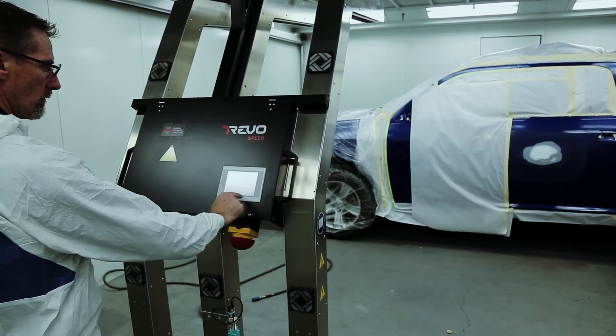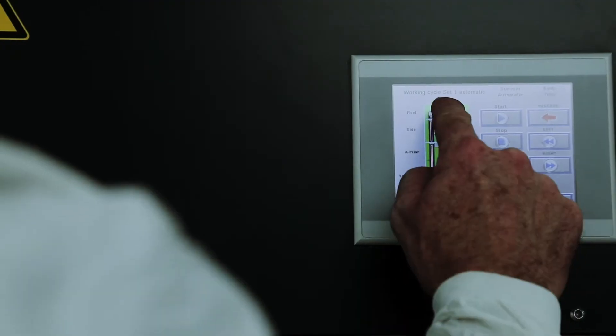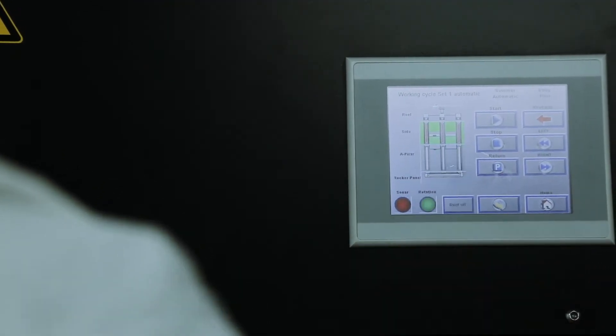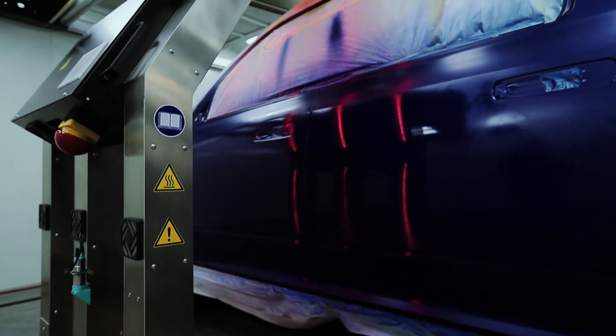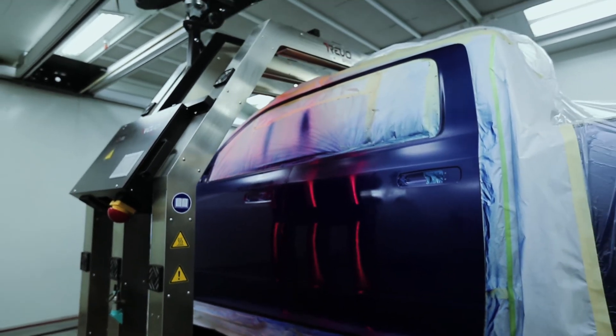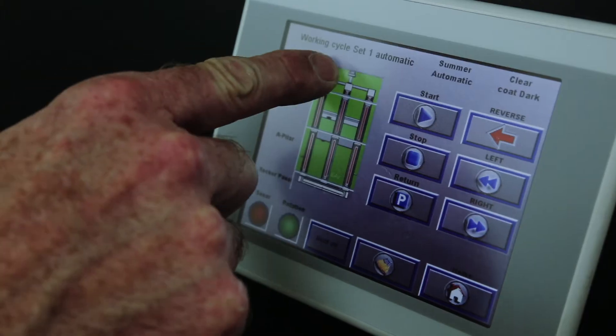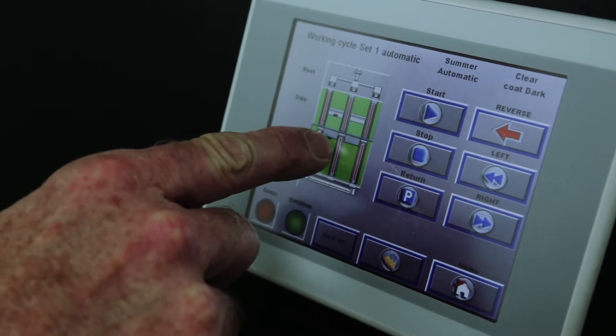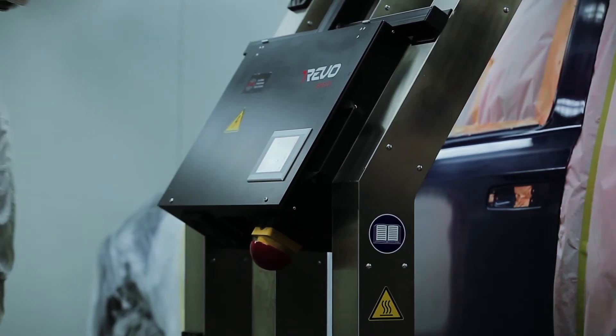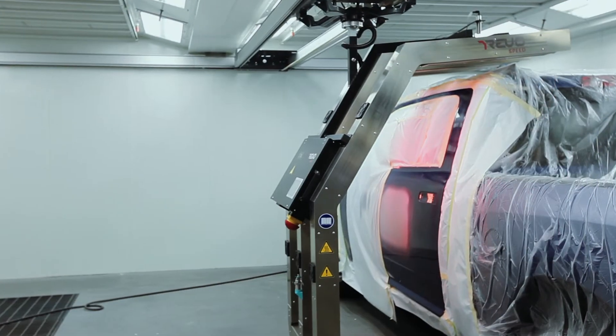You can also select the bulbs you want turned on or off. Say you're only curing the side of a vehicle, you can turn off the top bulbs to save energy. Press the start button and the semi-automatic RevoSpeed will move alongside the repair.